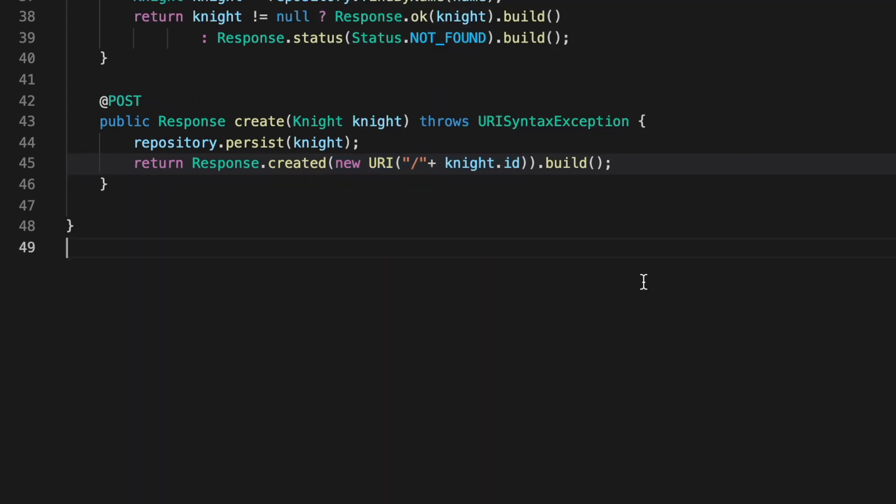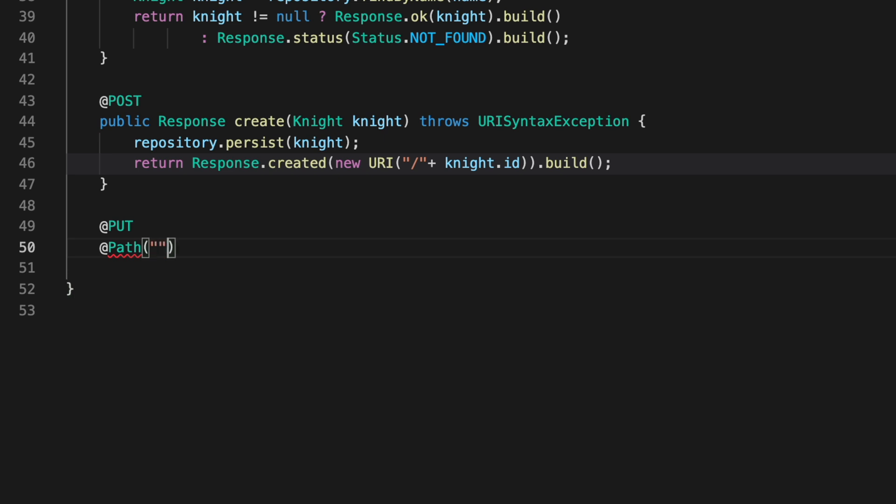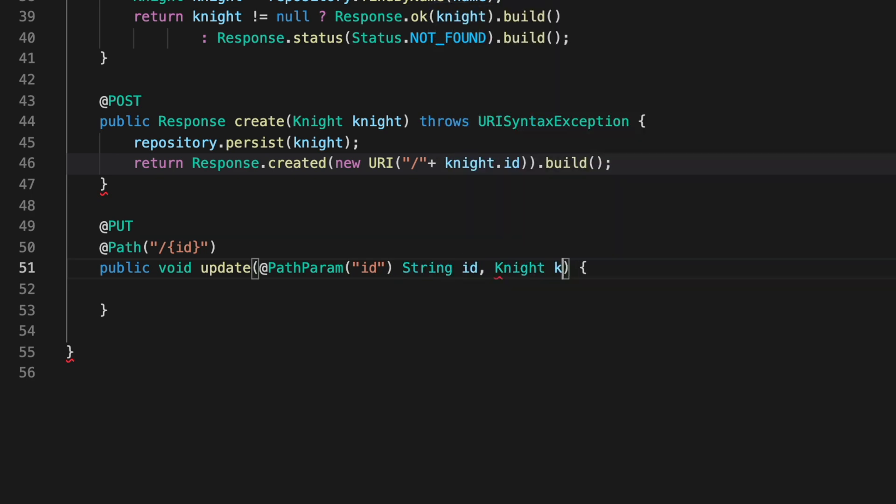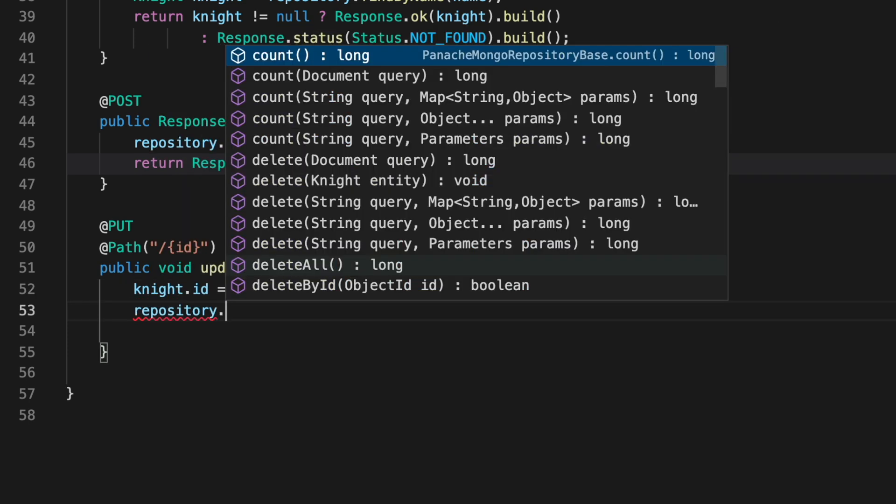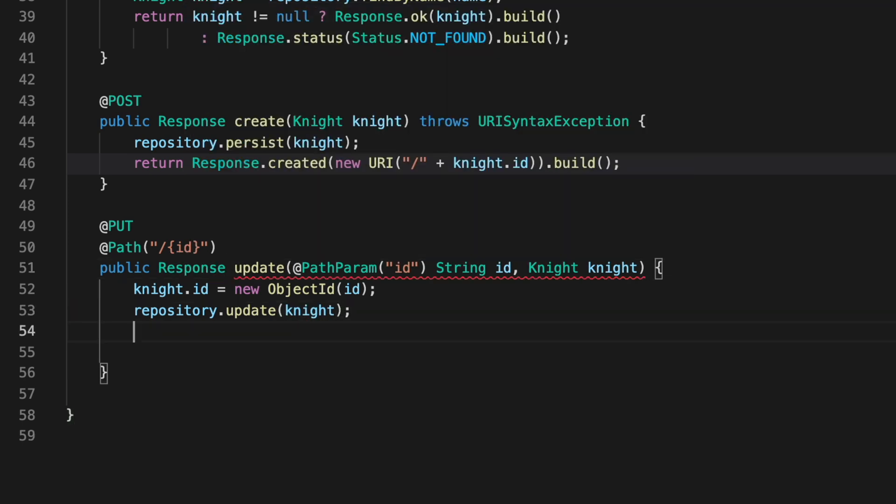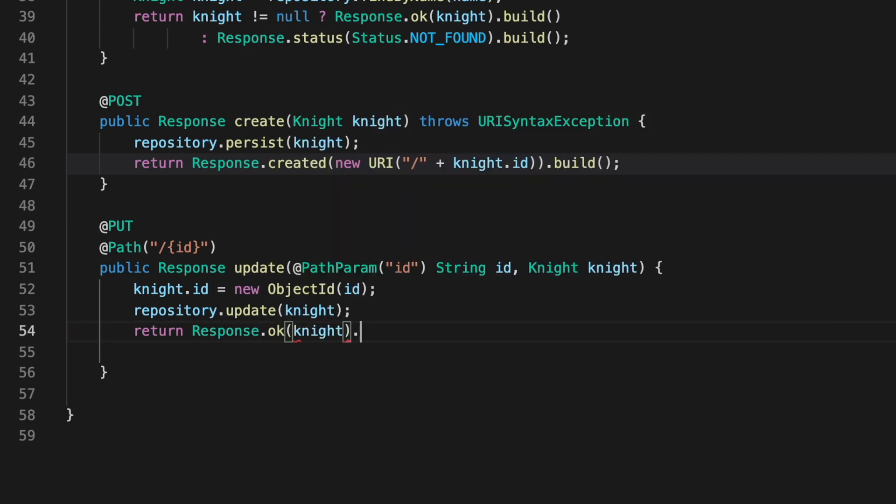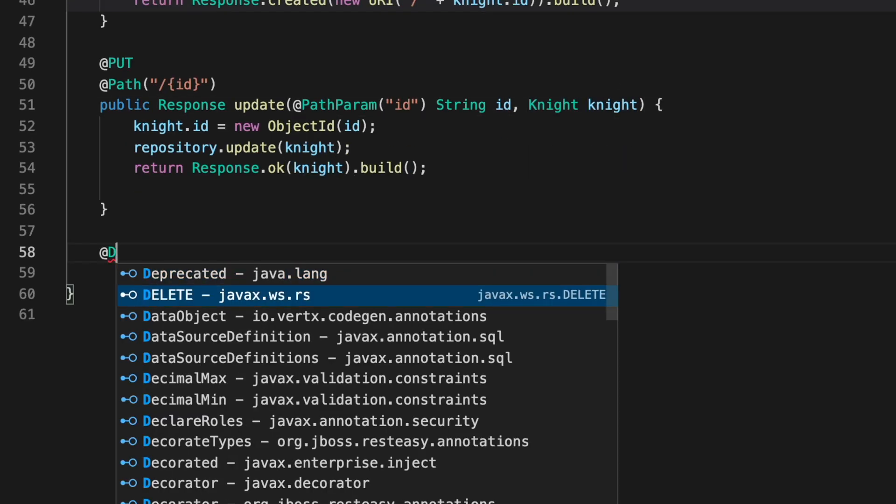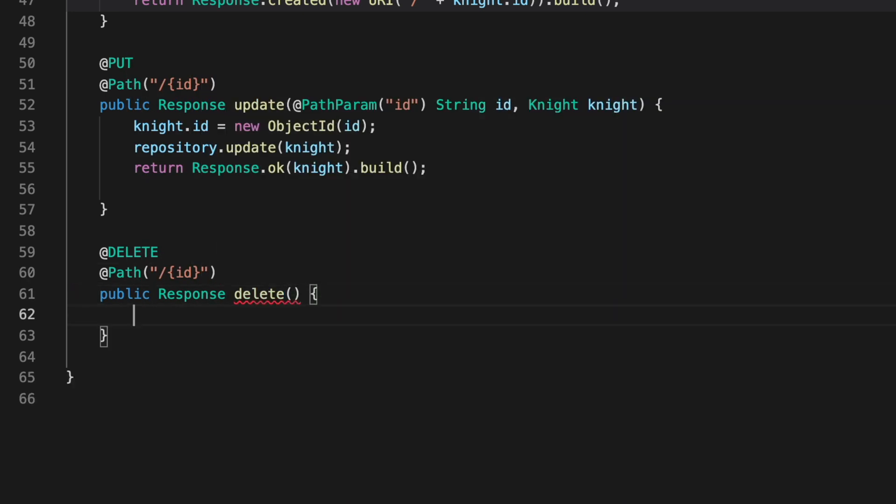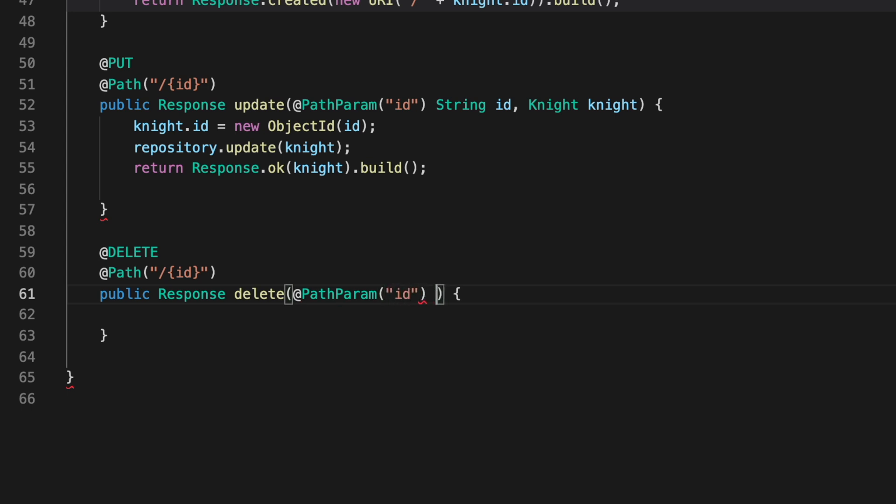Before the delete method, you can write the update method where again you can use the update method provided by IgniteRepository. Good, in the end the delete method where through the ID you can first find Ignite inside MongoDB and then you can easily delete it.